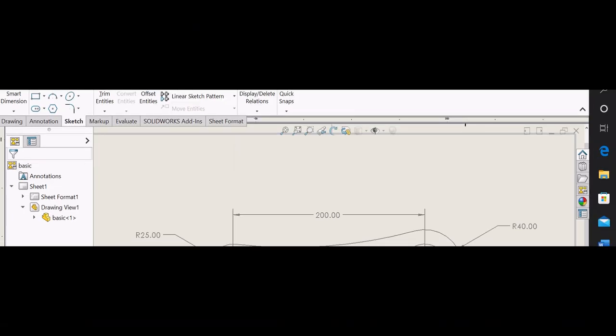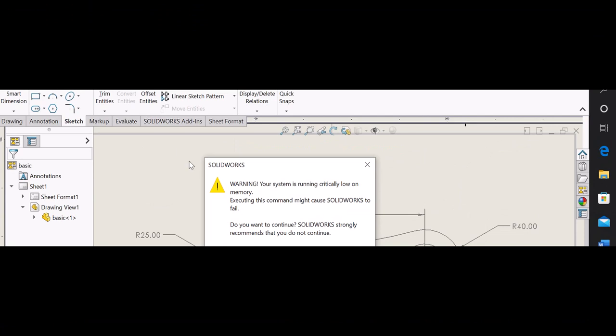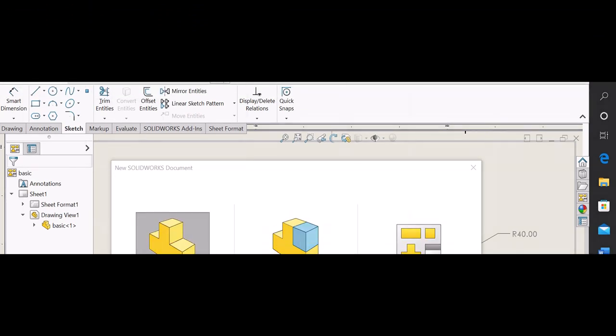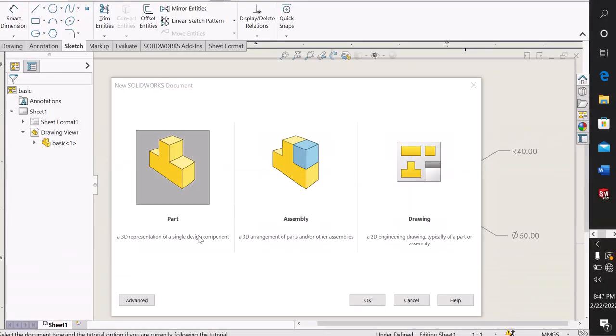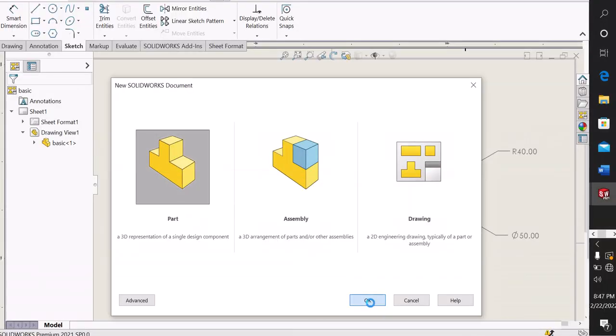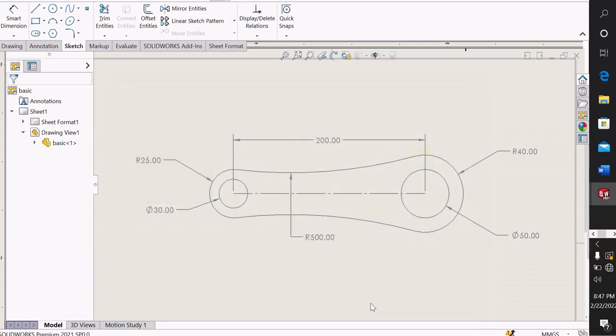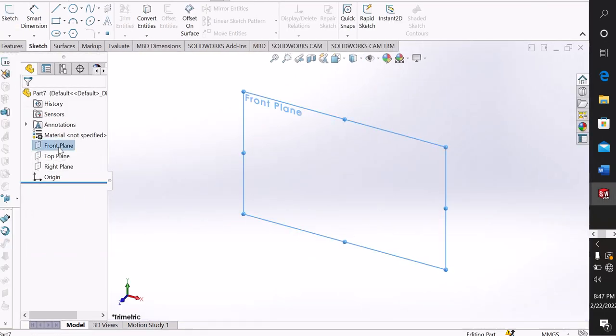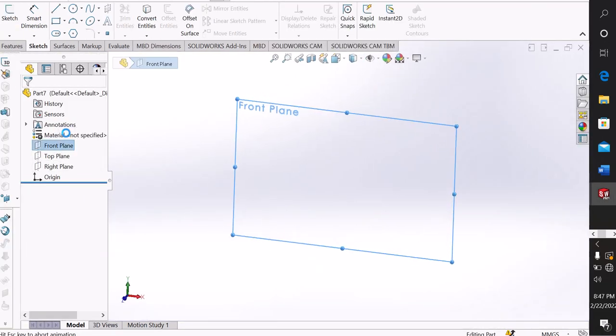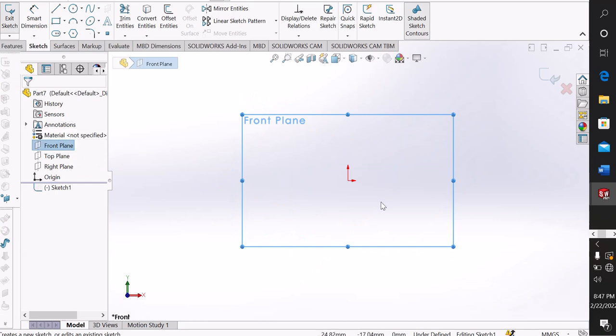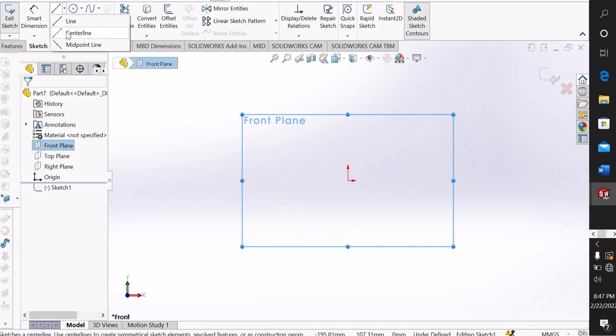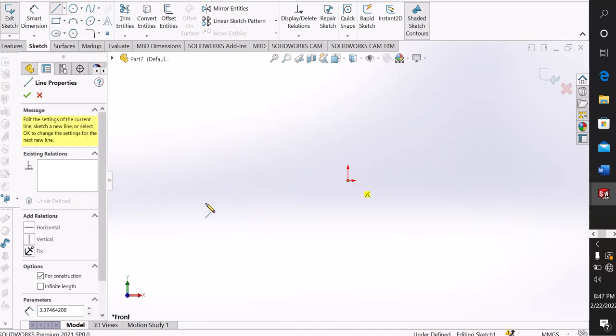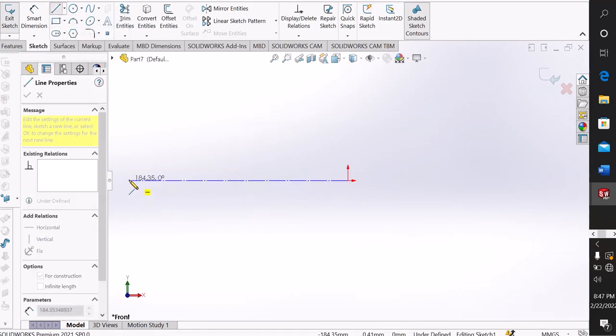First of all, I select the front plane as the sketch. Now insert the interface and take the centerline from the origin.